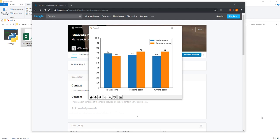Welcome to another matplotlib tutorial video. My name is Jay. In this video, we're going to learn how to create a grouped bar graph using the matplotlib library in Python.